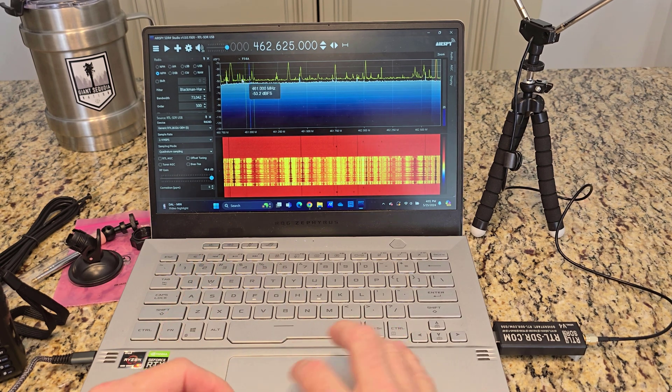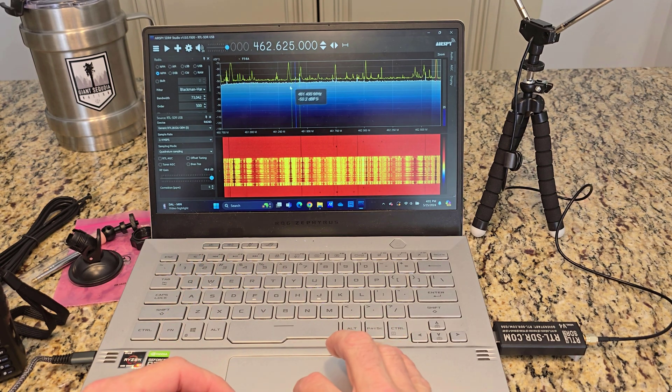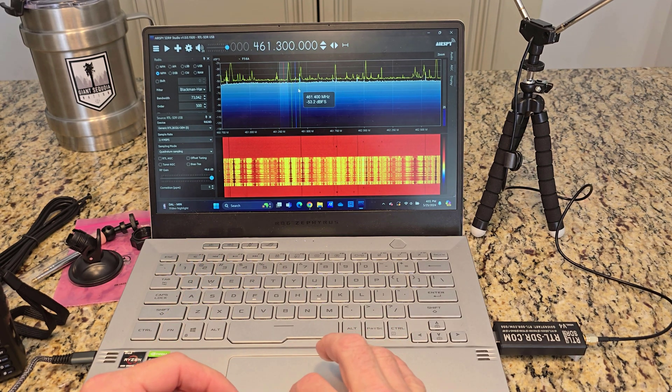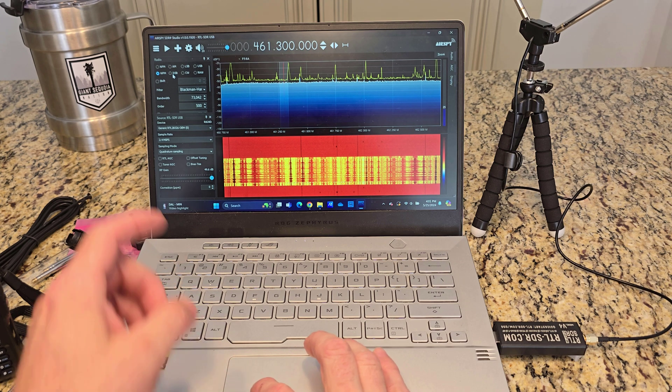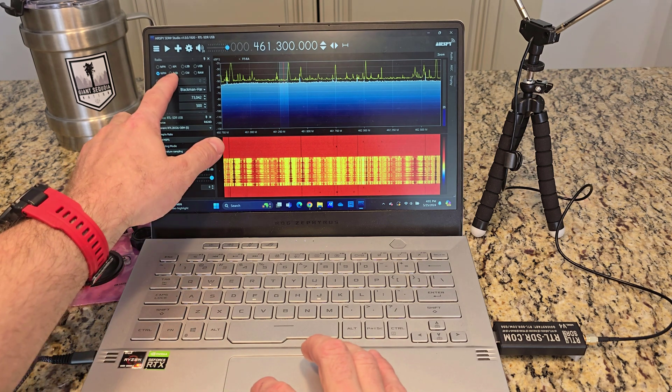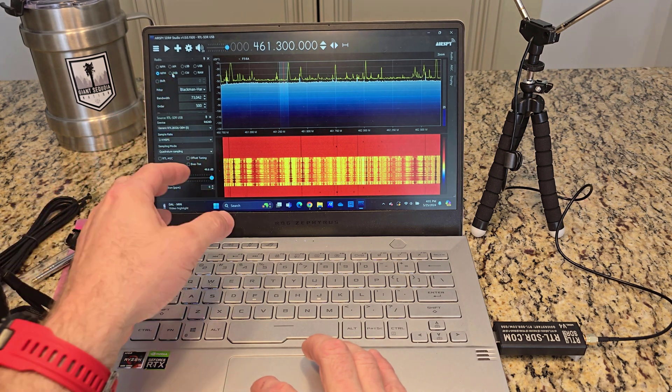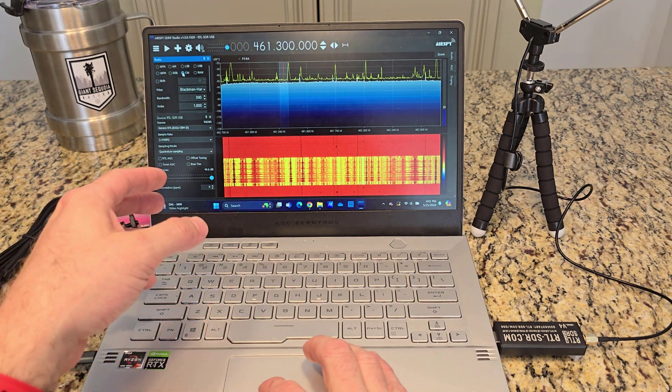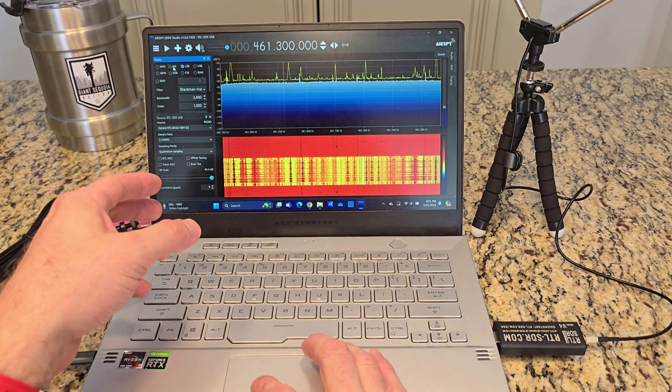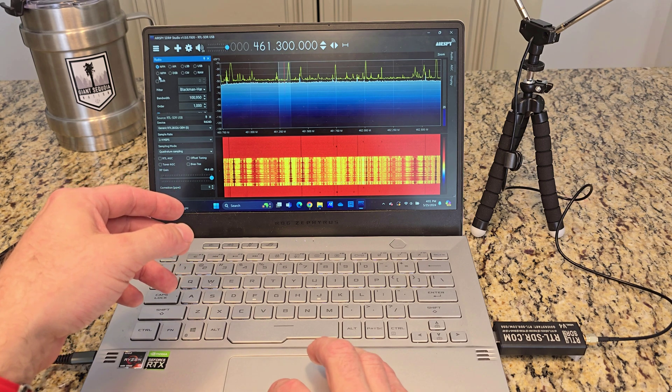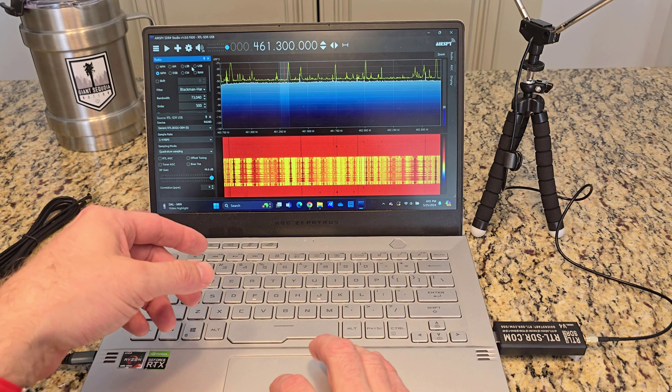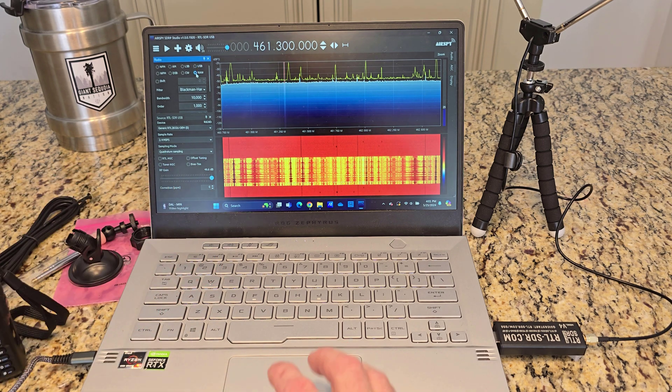And if you're in a band and you are clicking on the spike and you're not hearing anything, you might be in the wrong band over here. So you can click CW, LS (lower sideband), AM, narrow FM, wide FM, upper sideband, raw.